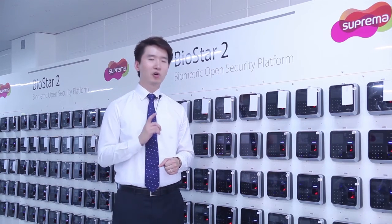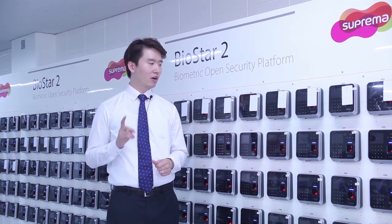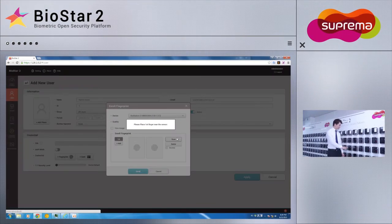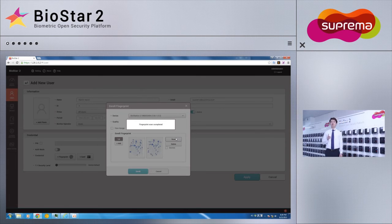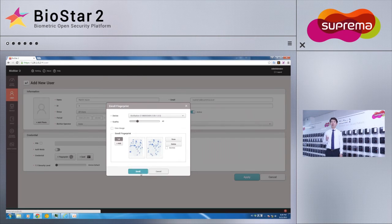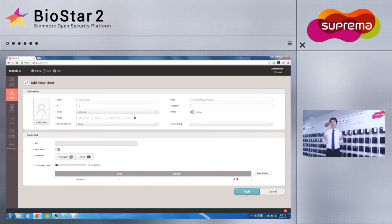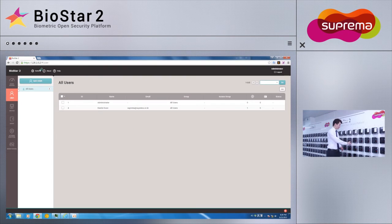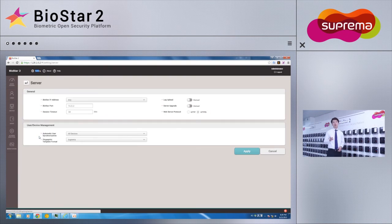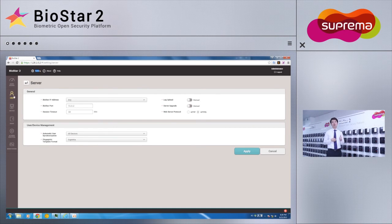Now, I will go ahead and register myself onto the BioStar 2 server. Once the fingerprint has been scanned, we'll click Apply to take changes into effect. Now that you can see that I've been registered, we'll go ahead and test the automatic synchronization feature by trying it on different devices.